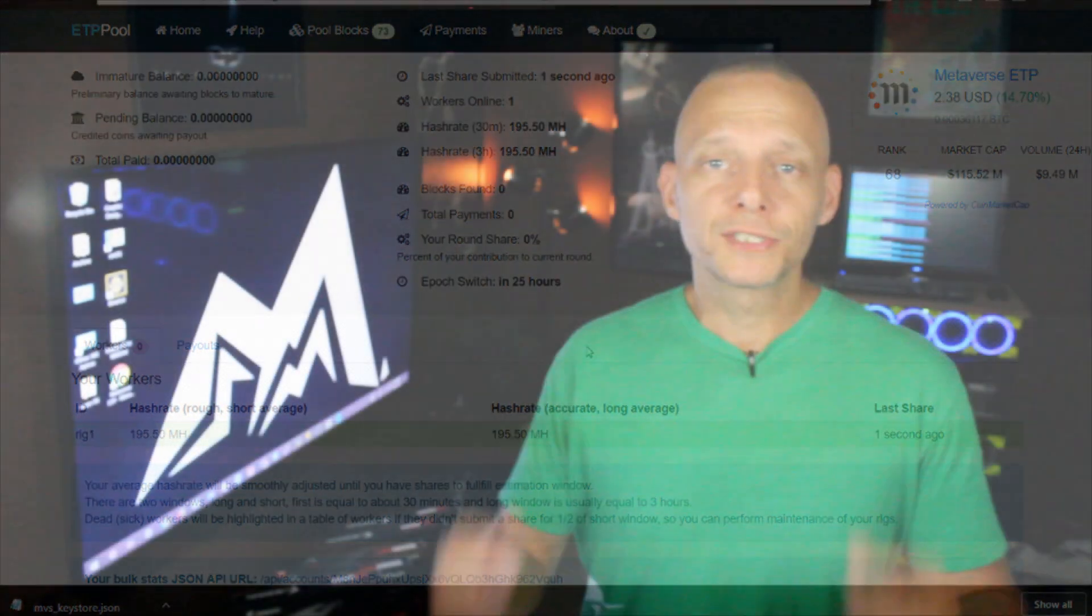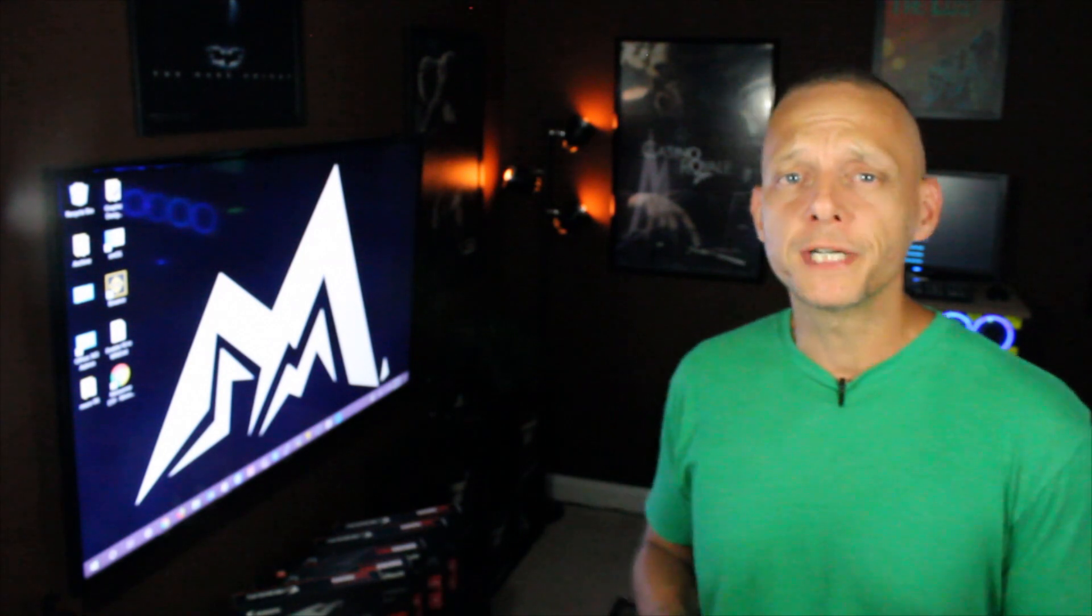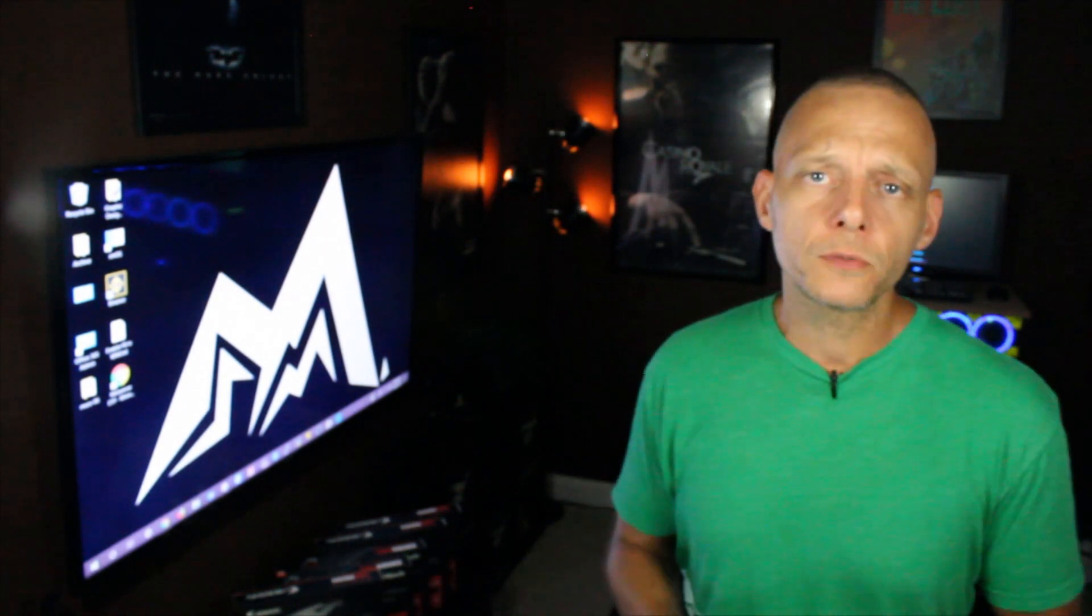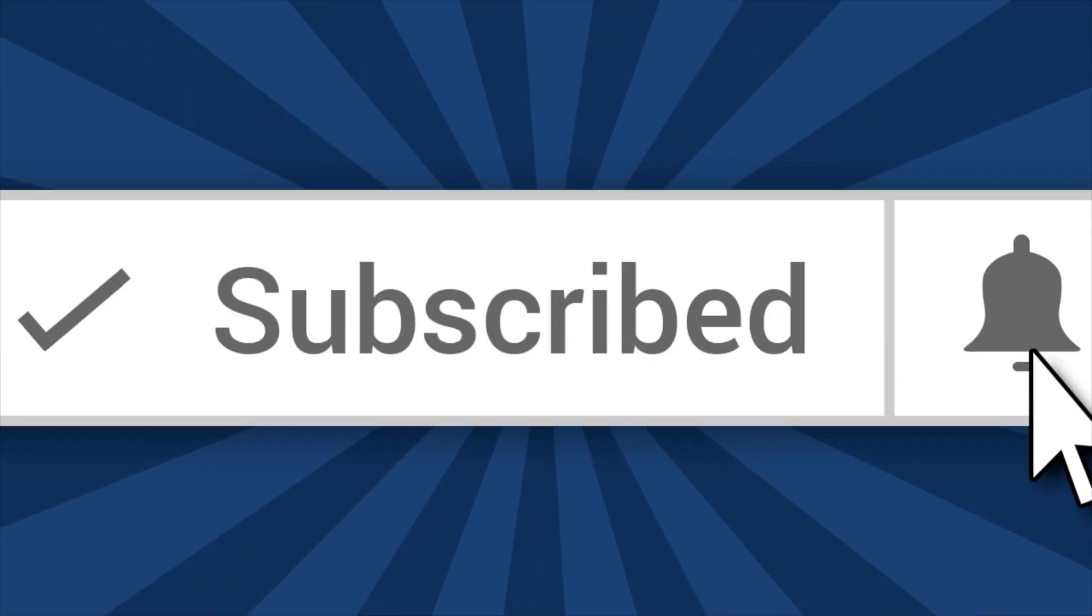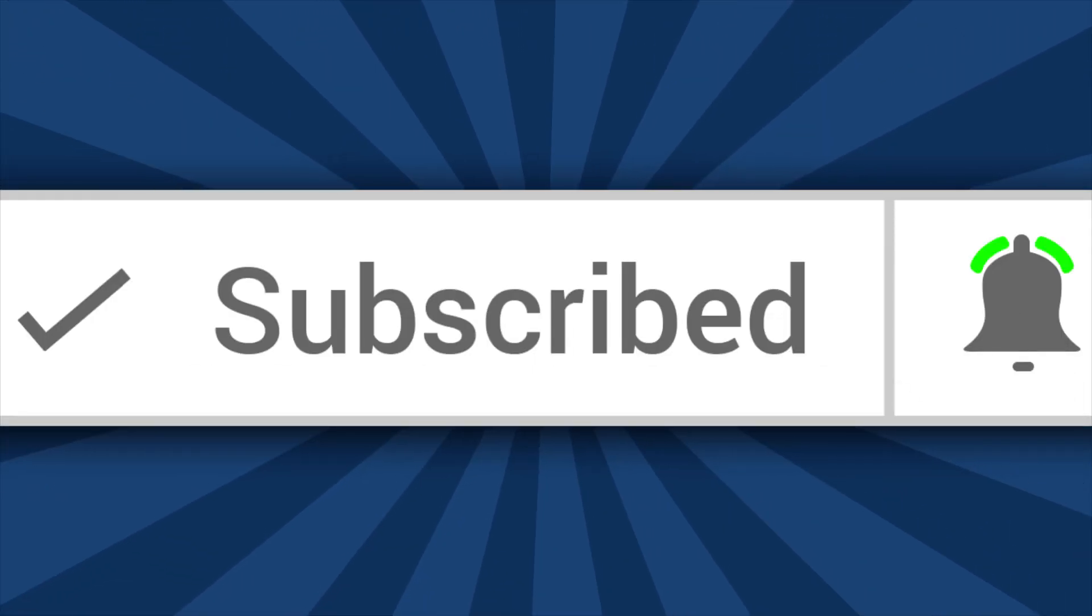So that's all there is to it, now you're up and mining Metaverse. If you found this video helpful please be sure to like, share, and subscribe and click the notification bell so you don't miss out on anything in the future. Thanks a lot for watching and I'll see y'all next time.